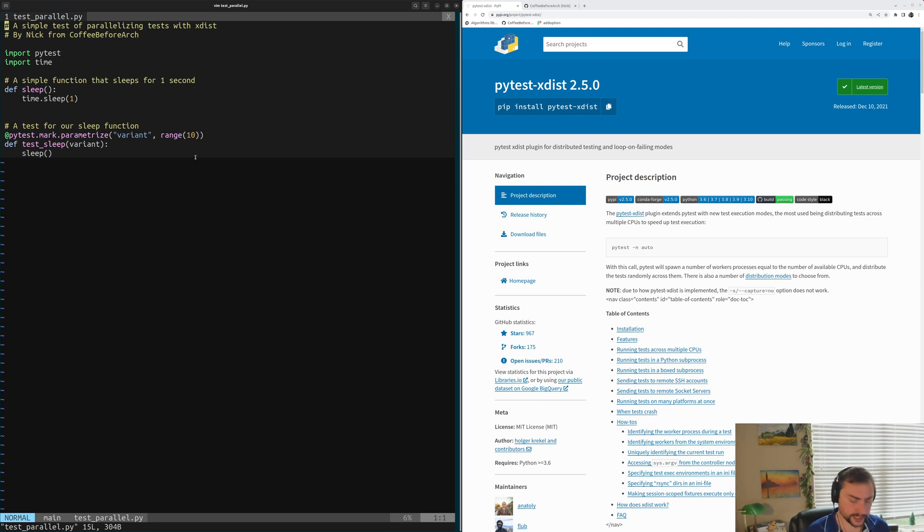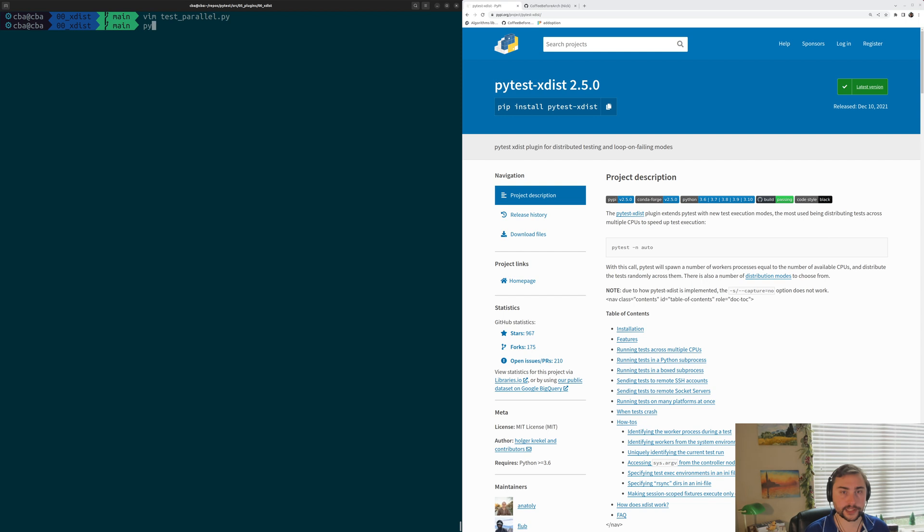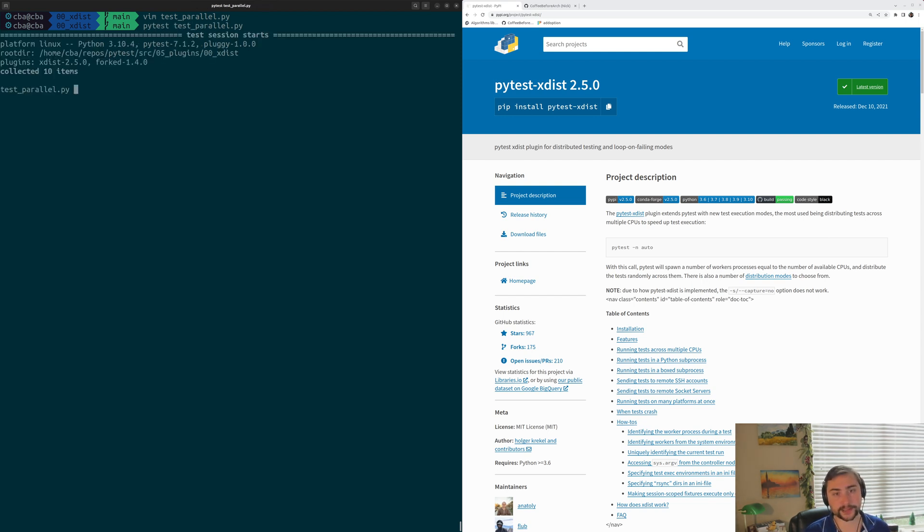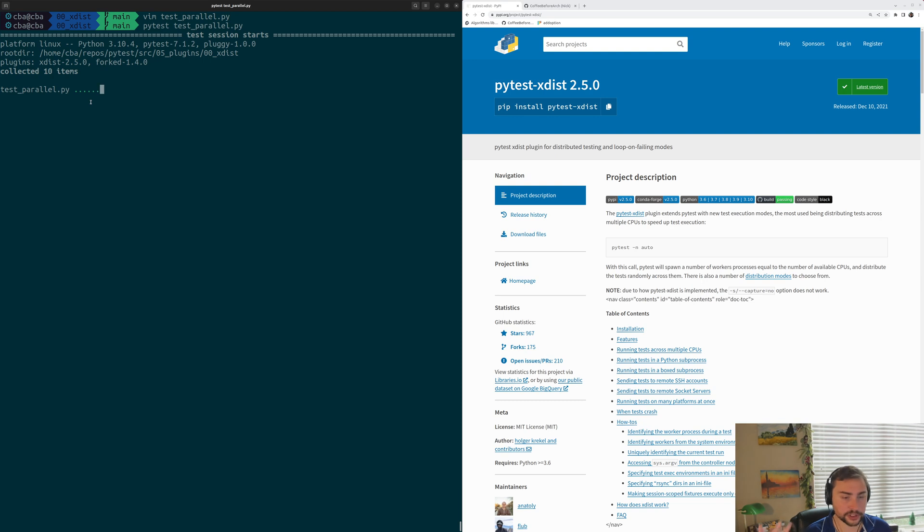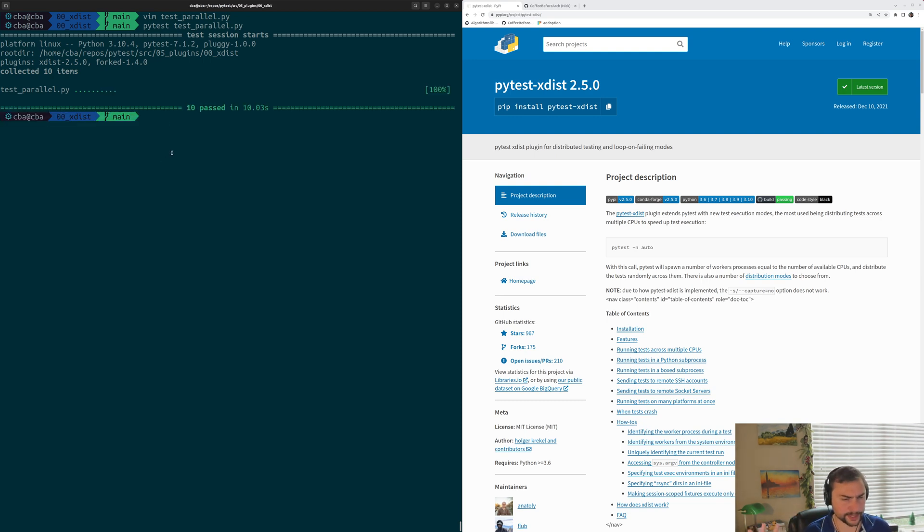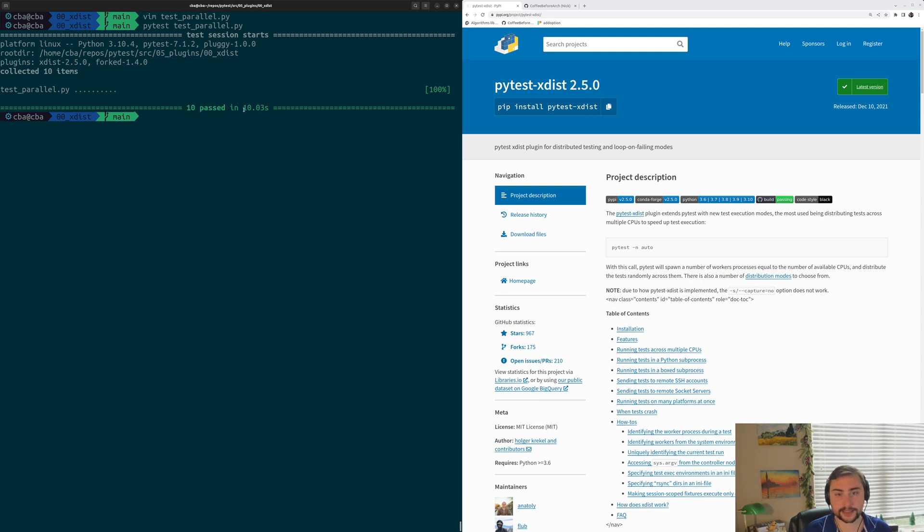Let's go ahead and see how this looks if we run this serially. We'll just run it as we've run all of our tests in the past using PyTest testparallel.py. We see up here we get these green dots one by one. Our tests are slowly chugging along, taking about a second each because they're all just sleeping for one second. At the very end, we see that all of our tests pass. So 10 passed in about 10 seconds, 10.03 seconds.